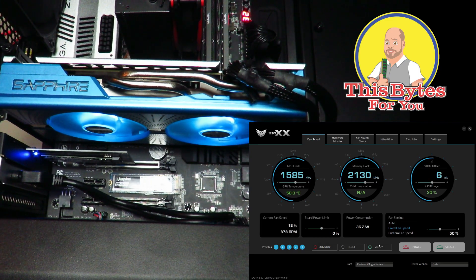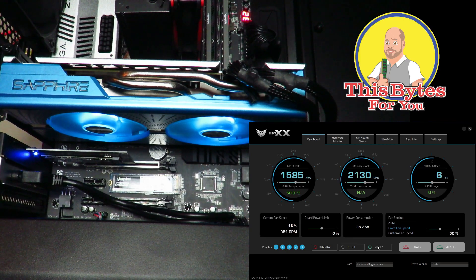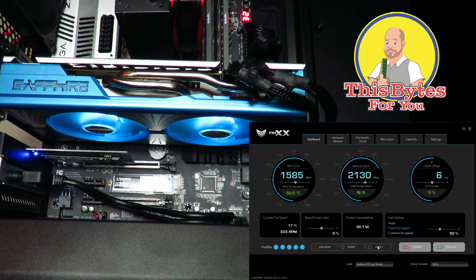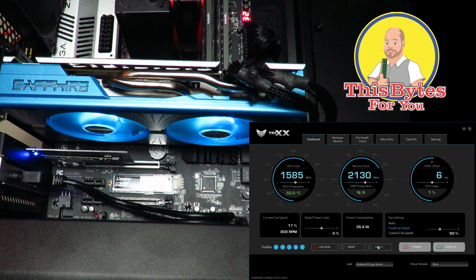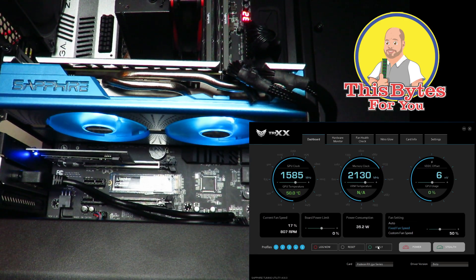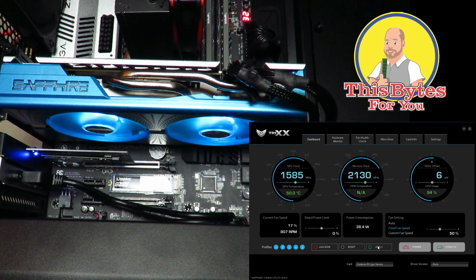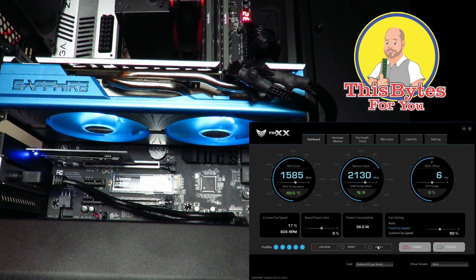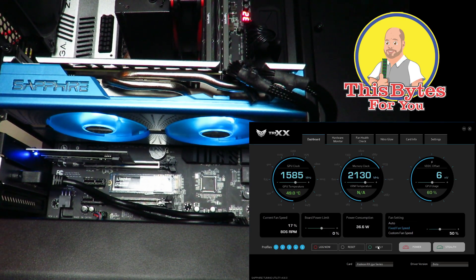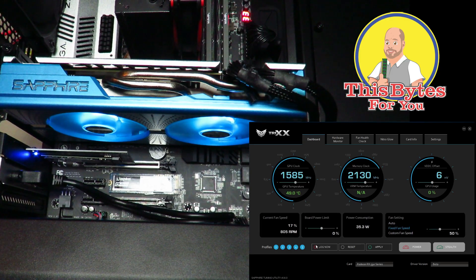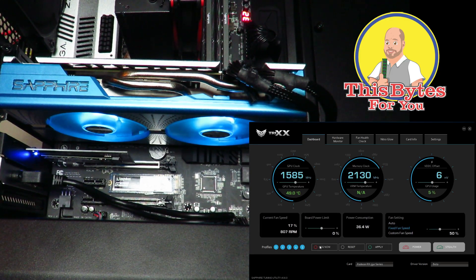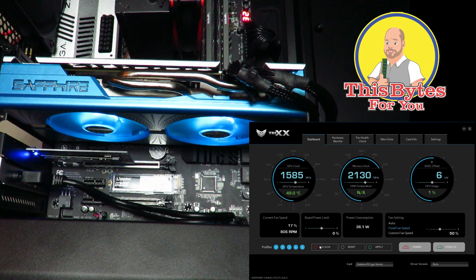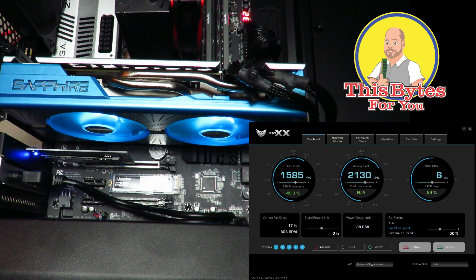Then we come over here, click apply, and we're overclocked. So now we got to test. Now you're going to set your settings and mind you, the way I do it is typically five megahertz at a time, test, works, bump it up again, etc.